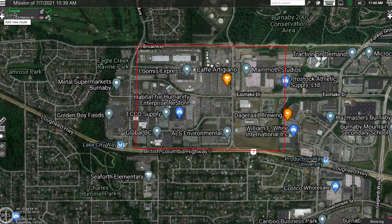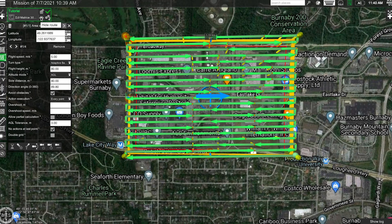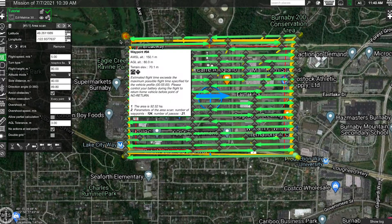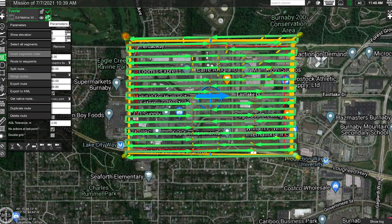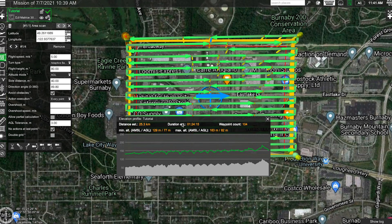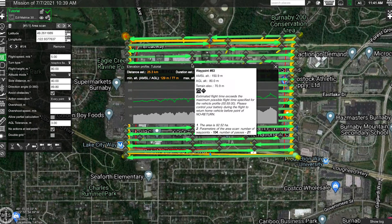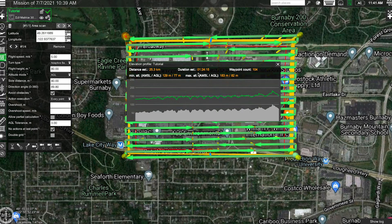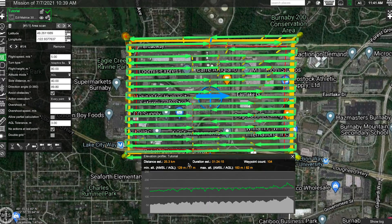So now that we've created a mission, open the Show Elevation dialogue. UGCS will give you an estimated duration for your project here. As you can see, this area will take approximately 1 hour and 24 minutes to complete — this obviously is not going to be feasible with one battery set. So now we'll break down the flight into smaller missions.